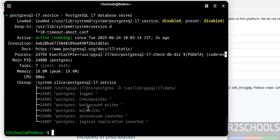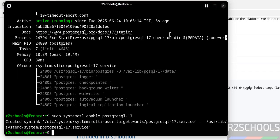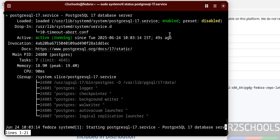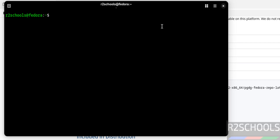You can also see the logical replication launcher, and this is the data directory. But note that the service is still not enabled. Enable it with: sudo systemctl enable postgresql-17 — you must include the version number. It is now enabled. Verify again — the PostgreSQL server is started and enabled. Press Q to quit.